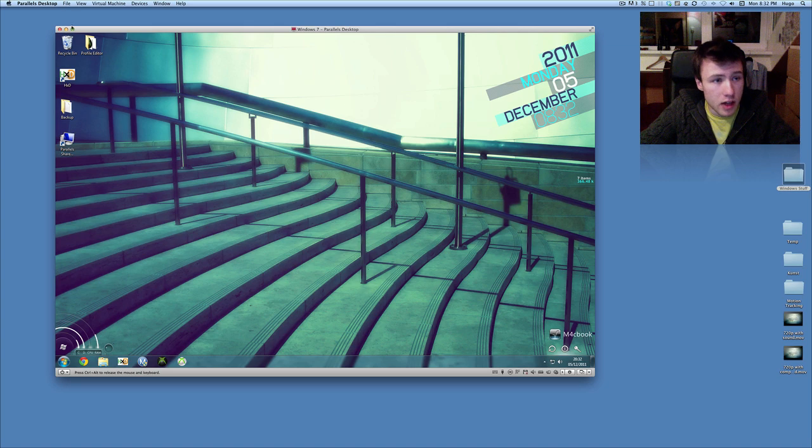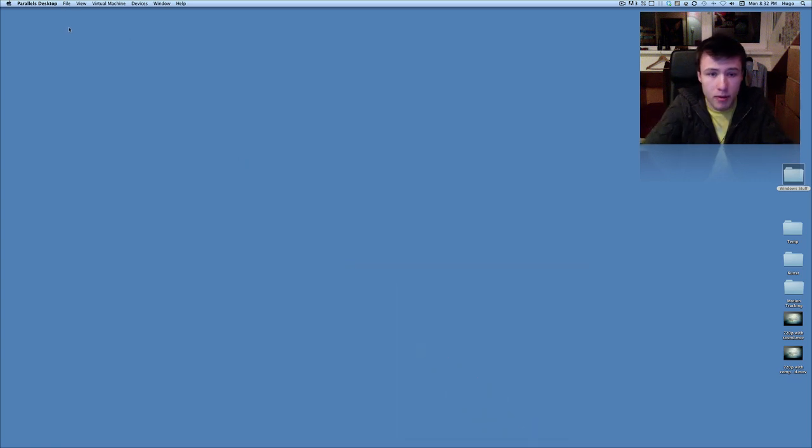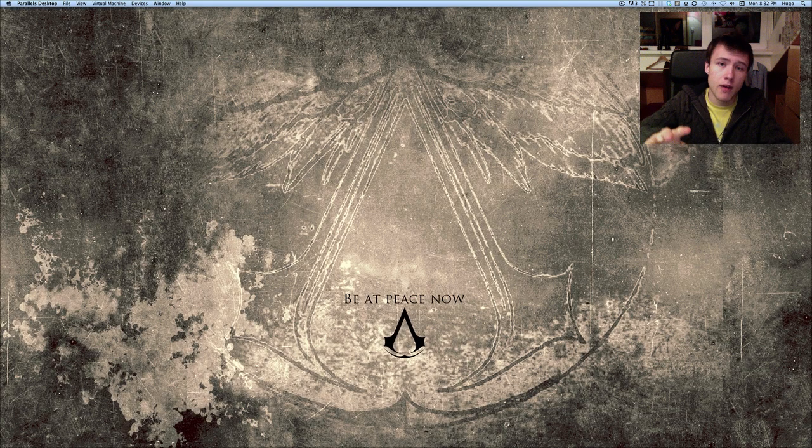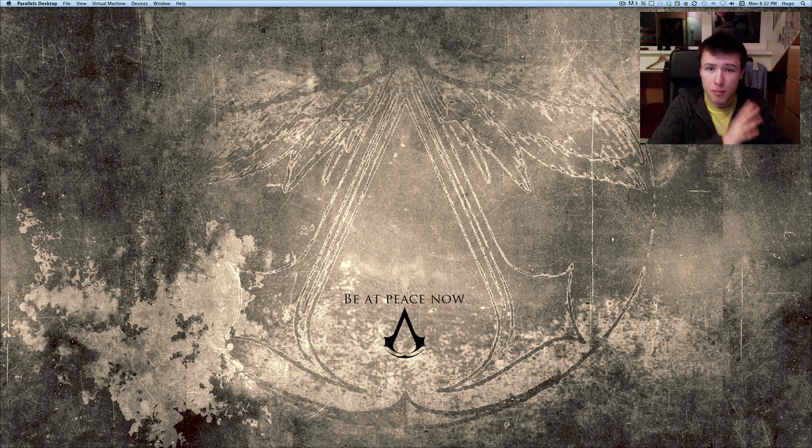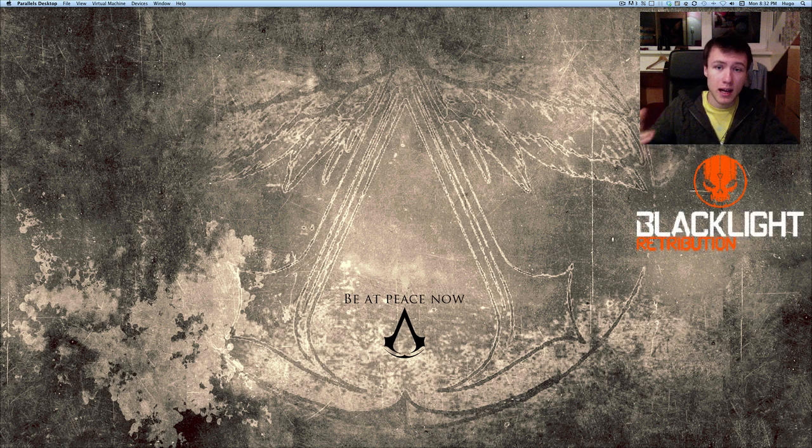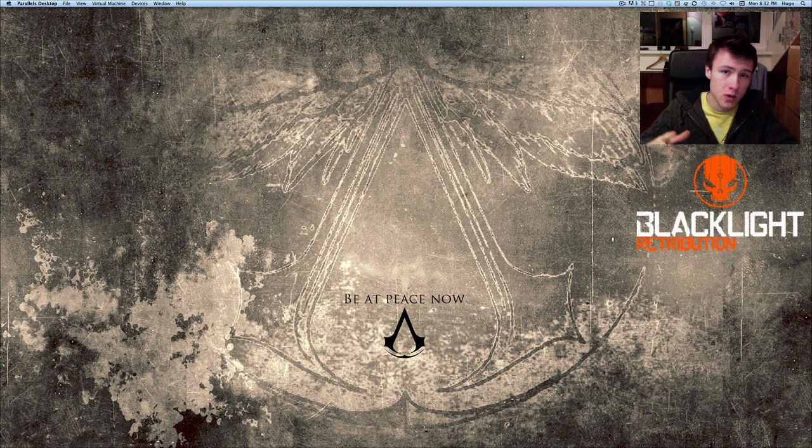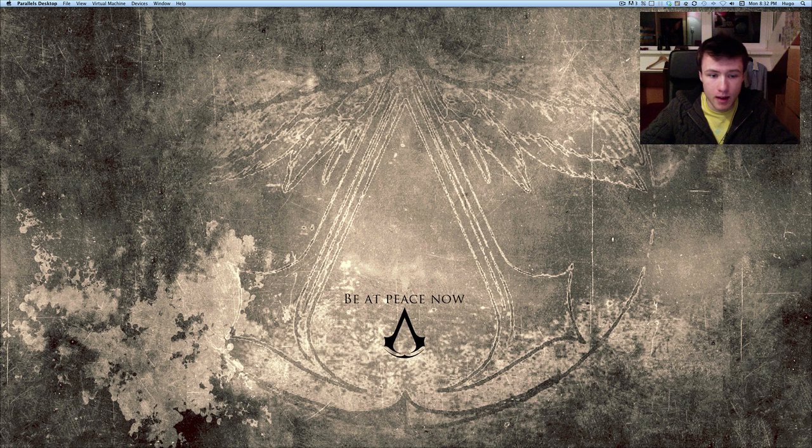And I'll try to leave my wallpaper right here that I have in the description as well if you want to download that. And last but not least, this is totally separate from the tutorial. I've got two beta codes for Blacklight Retribution, which is a Windows game. And if you have a Windows and you like that game, go ahead and message me.